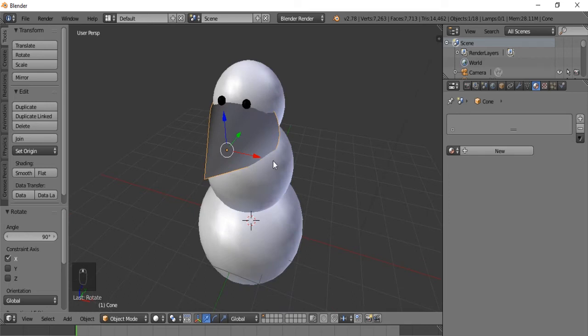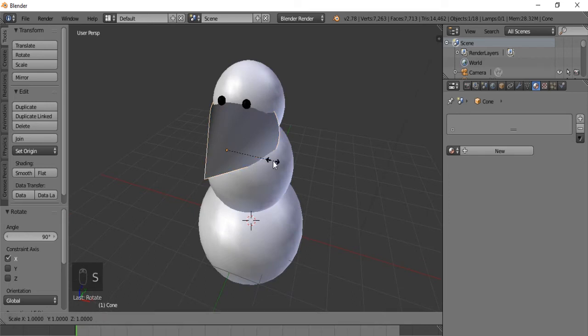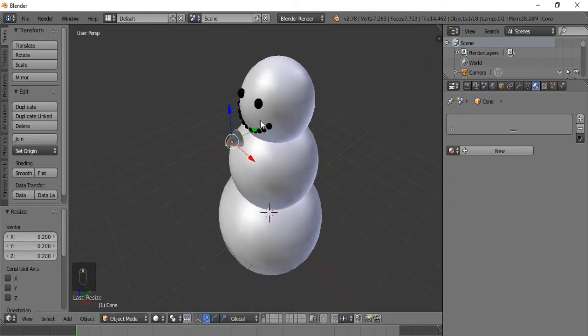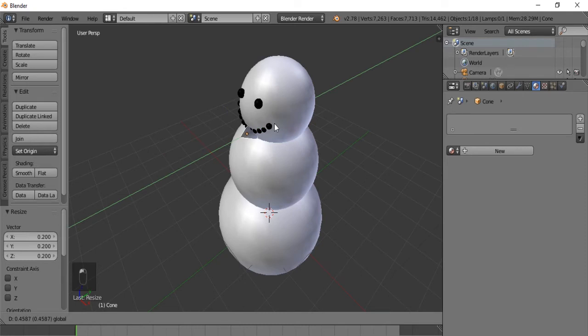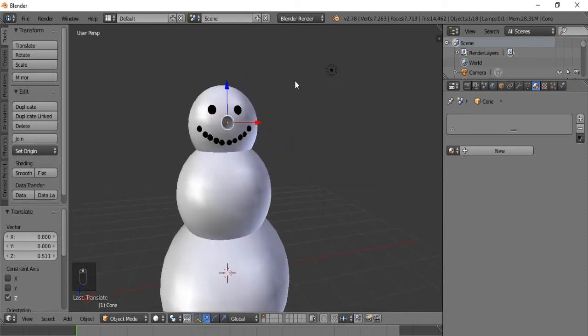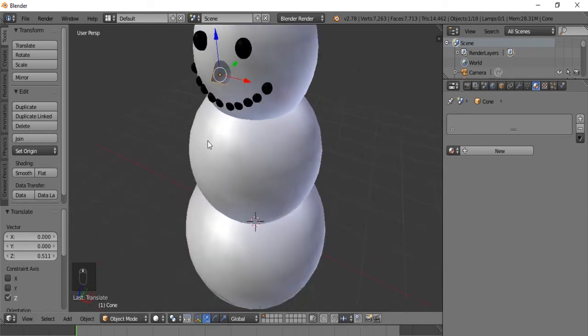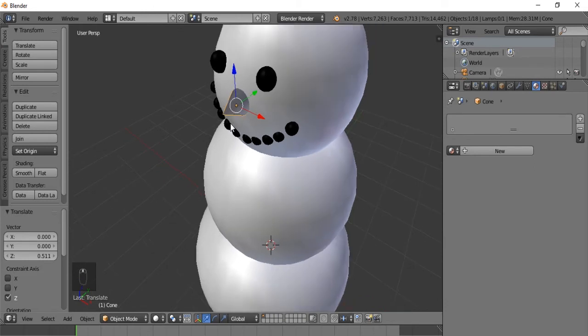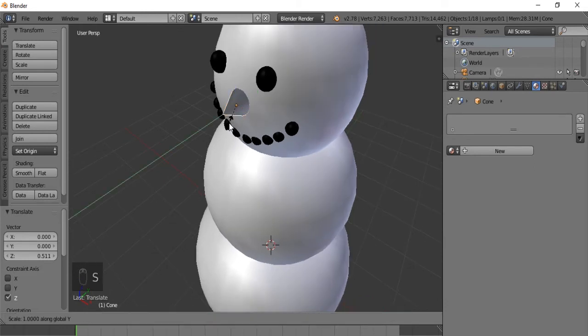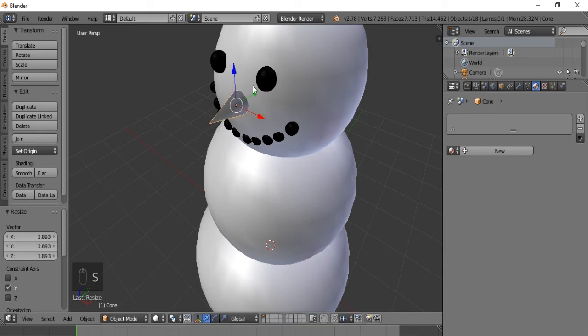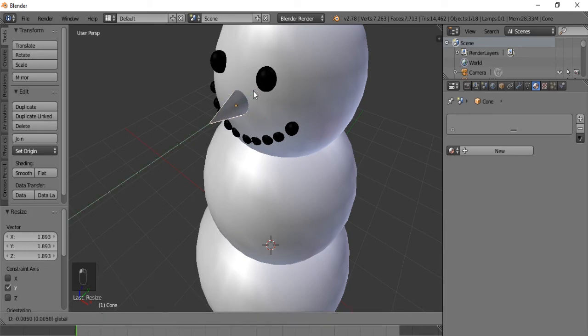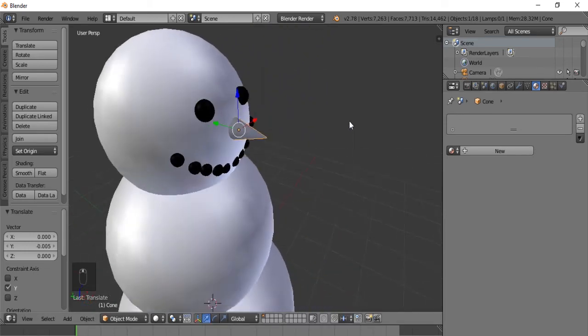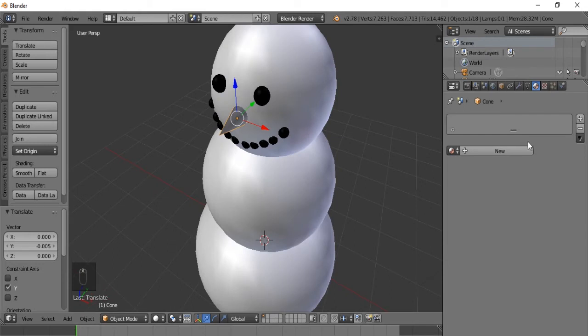So now we will hit S. Let's try .2. And we will position it onto snowman's face. And let's hit S Y because we want to scale it a little bit longer. There we go. Okay. There's his nose.